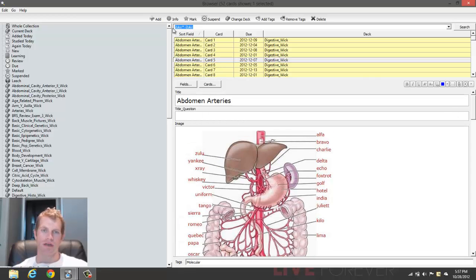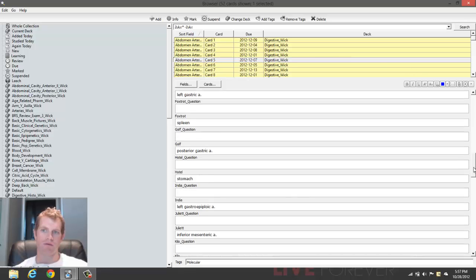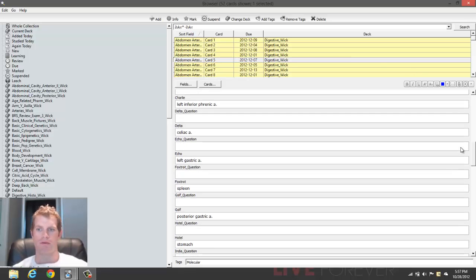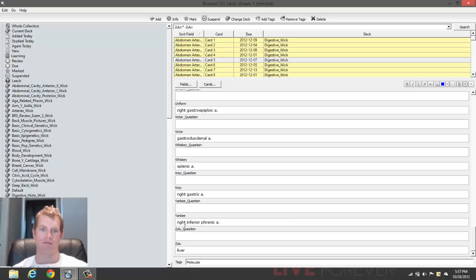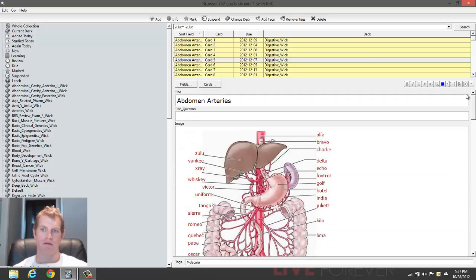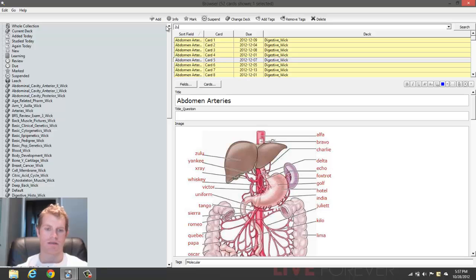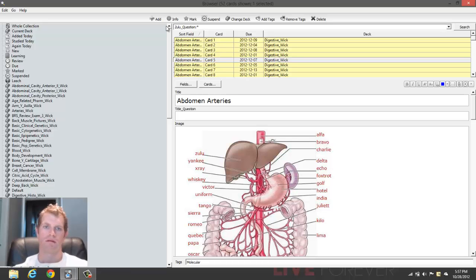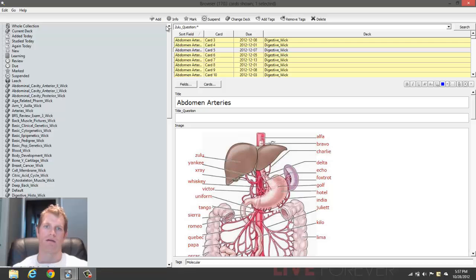So you can search for any field. Say like I want to find Zulu question, which is another particular field that I have right here. You can do that, and this will find all the cards within the Zulu deck that have the Zulu question field, like so.